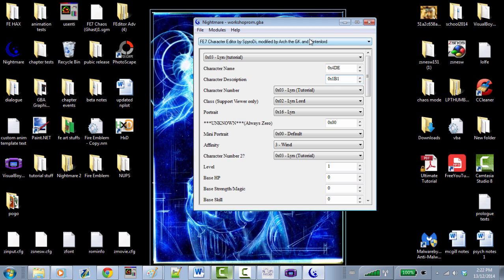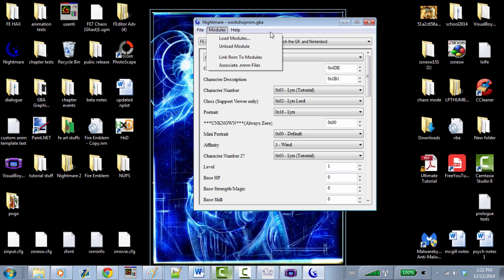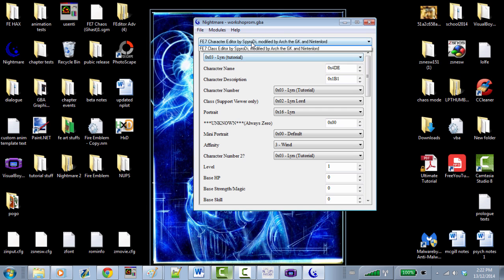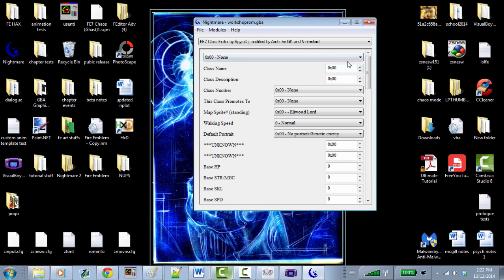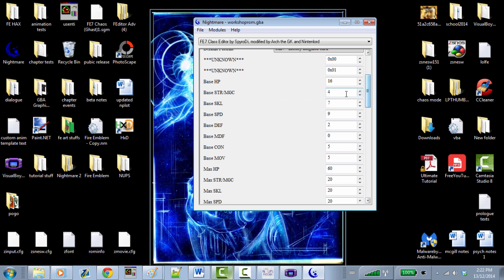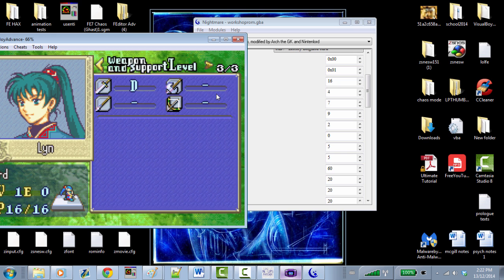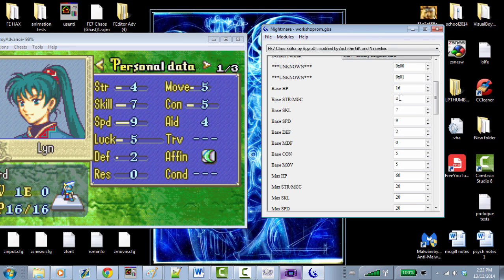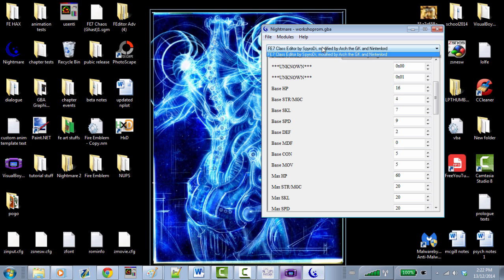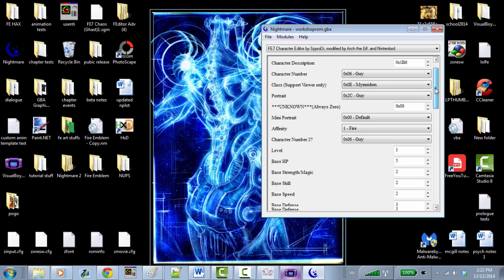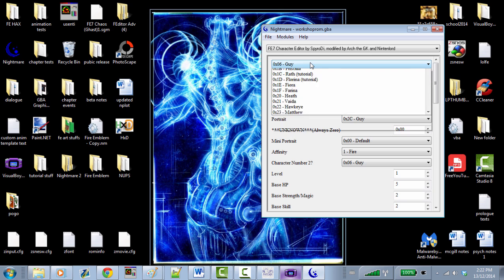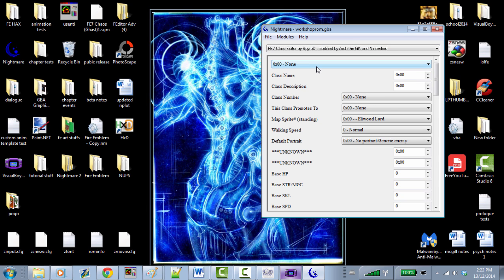I can only assume that all of her base stats actually come from the class editor. Let's load up the class editor — we have four strength and 16 HP here, so all those stats are there. Other characters like Guy also have base stats. I can only assume the reason Lynn has zero character bases is because she's the only lord, so it would be redundant. Nightmare just has her bases at zero.